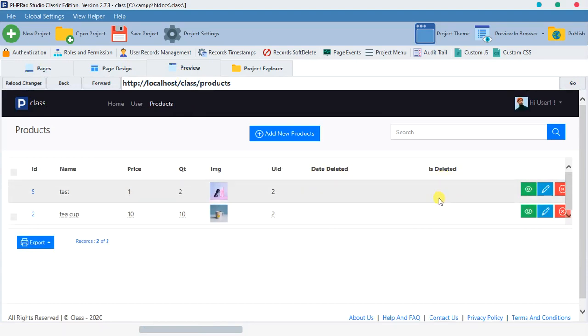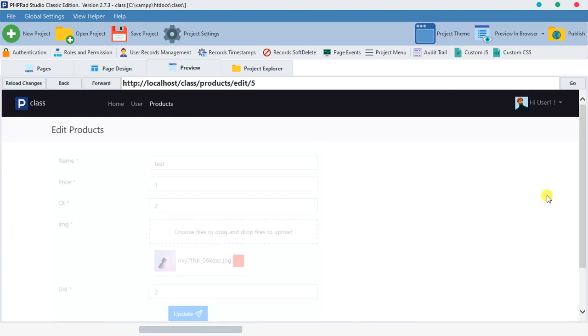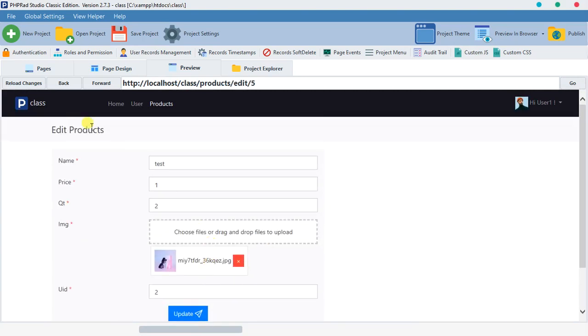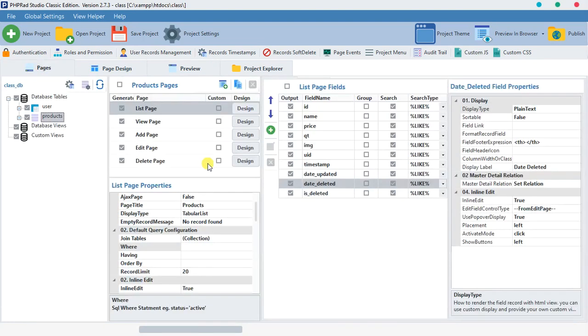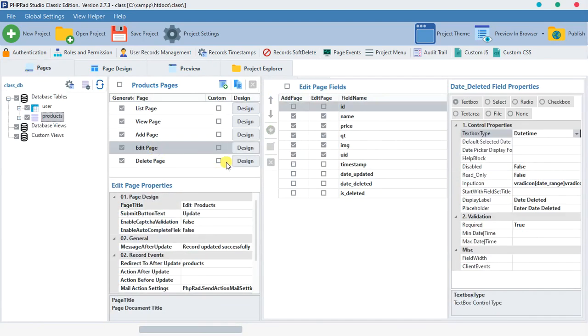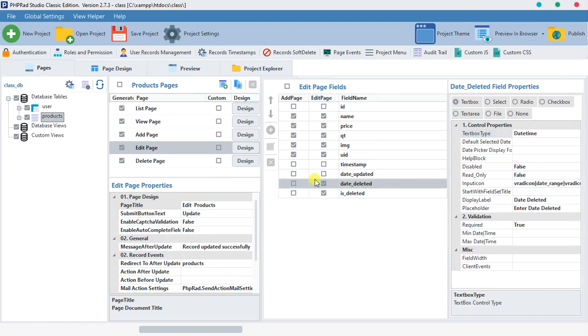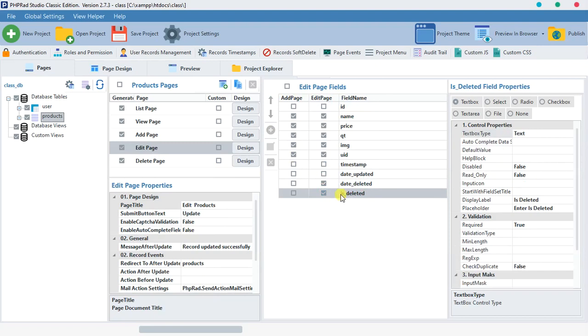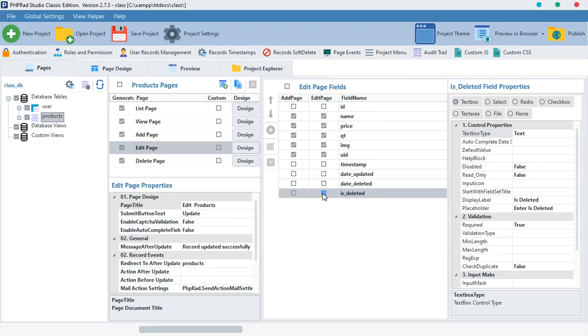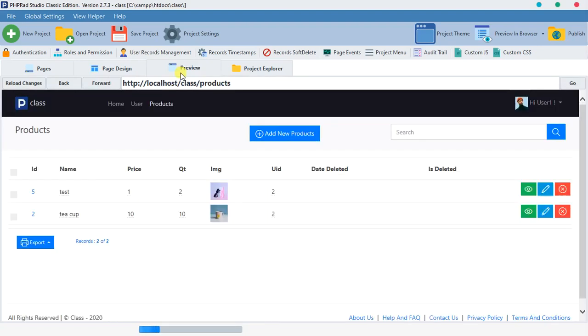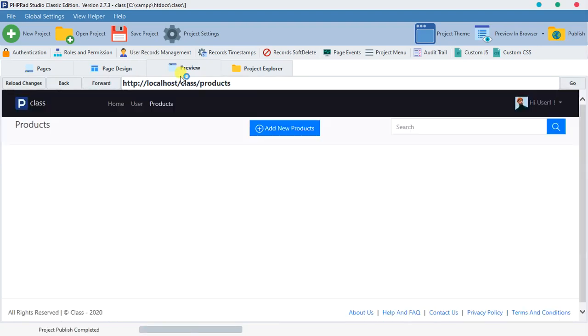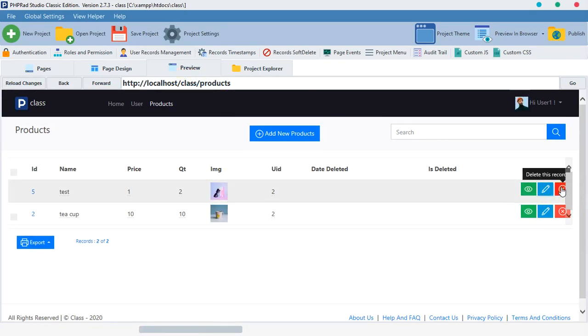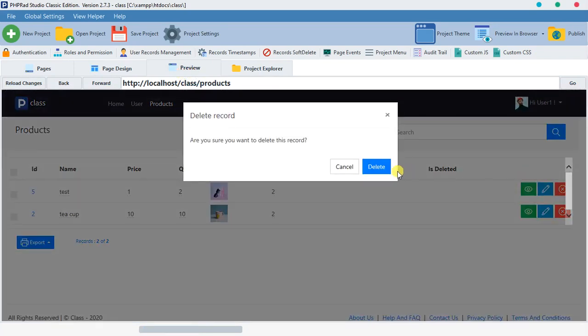Let's make them visible and let's preview it so you can see it here. 'Date deleted', 'is deleted' is nothing. So let me edit this thing and let's go back so that we can be able to edit it.